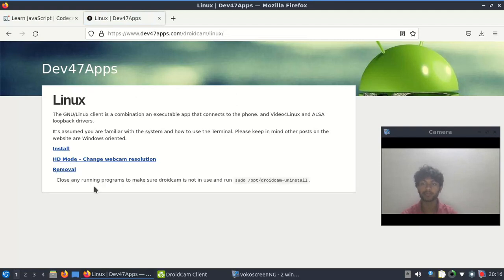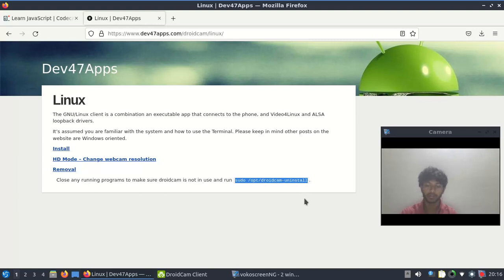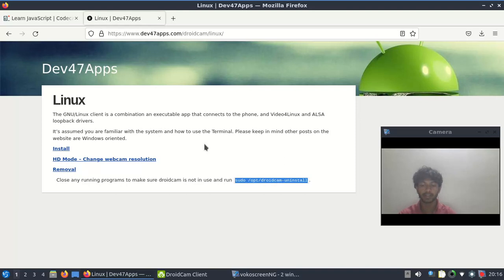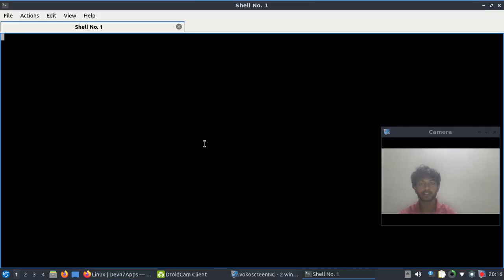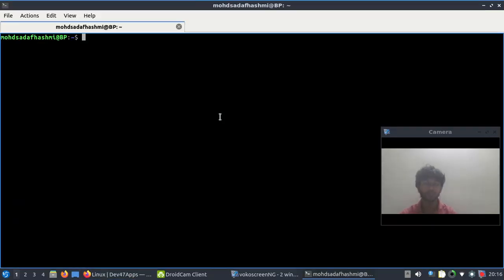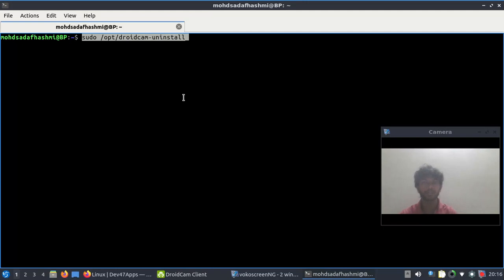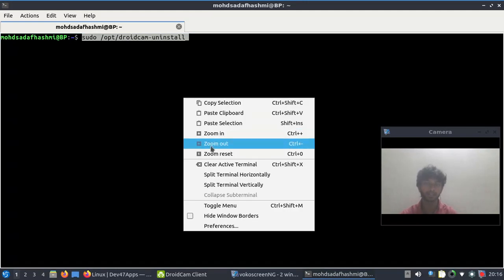The code for removal is: sudo /opt/droidcam-uninstall. Just copy that. To paste it, press Ctrl+Alt+T to open the terminal, then Ctrl+Shift+V to paste it.